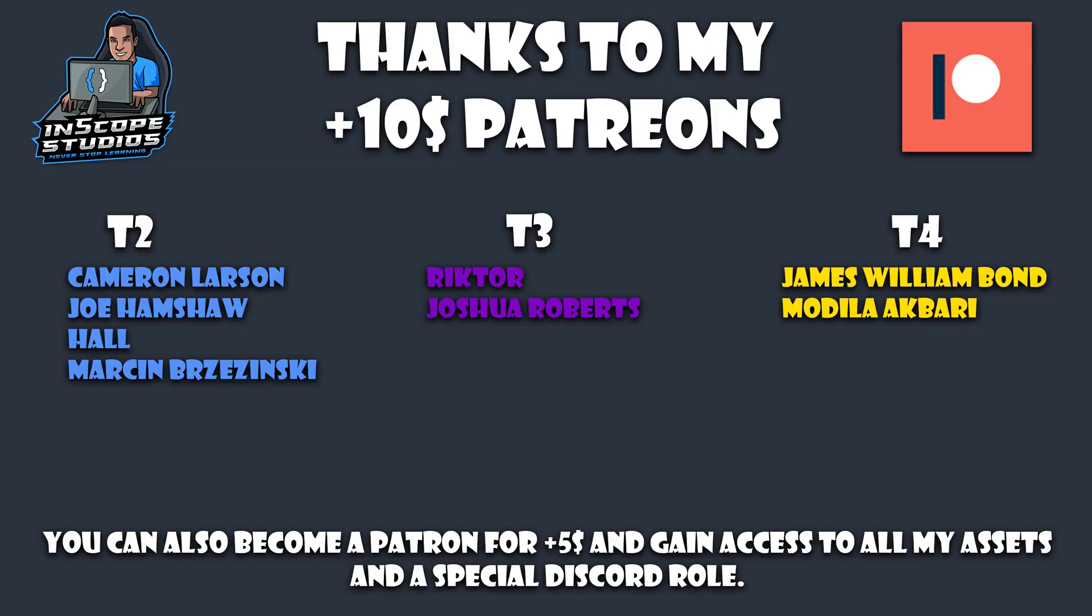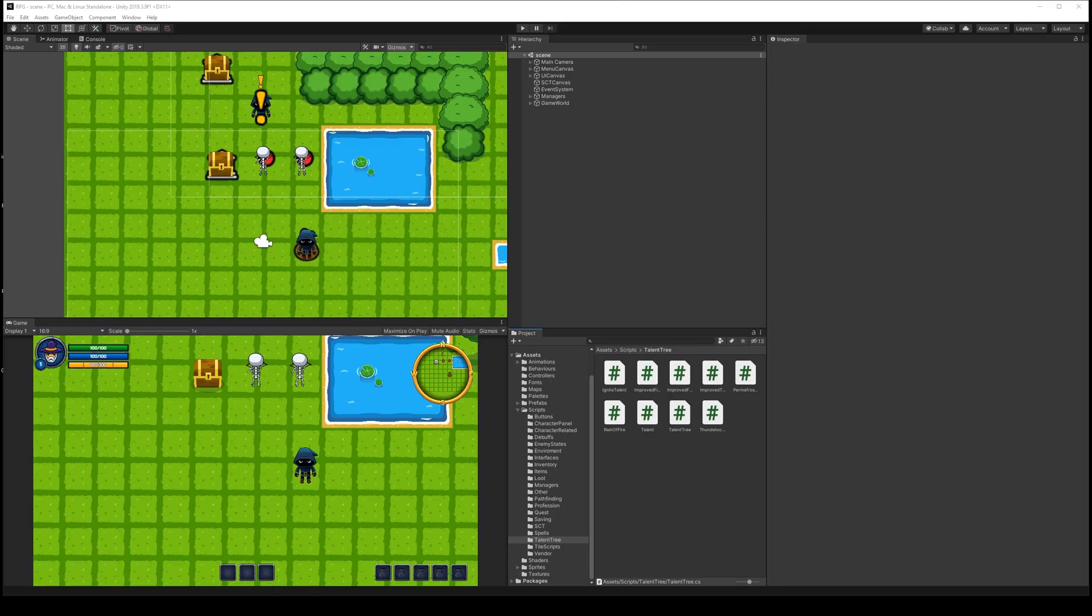Before we start the video, I would like to take a moment to say thanks to all my patrons. I wouldn't be able to keep Inscope Studios going without you, so thank you so much for all your support. I'd also like to say thanks to Richter and Joshua for their tier 3 sub this month, and special thanks to James Williams Bond for his tier 4 sub this month.